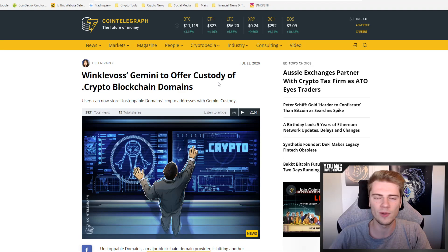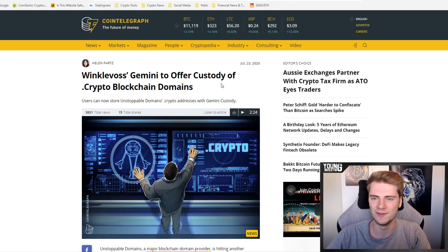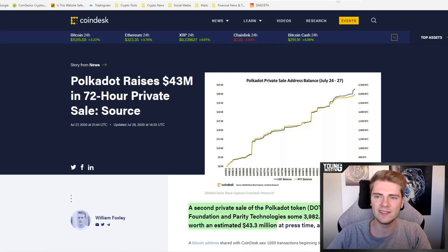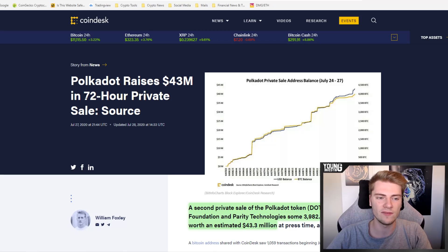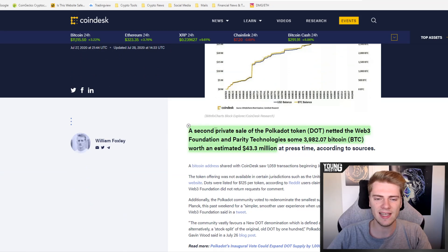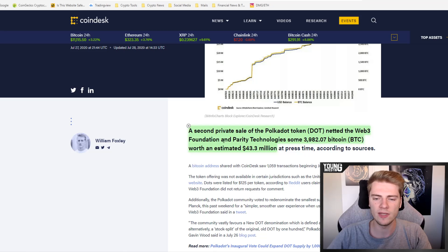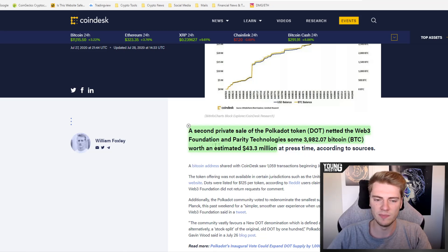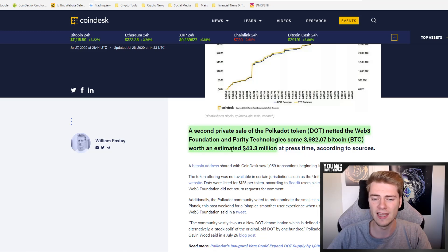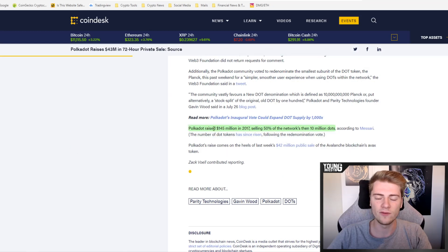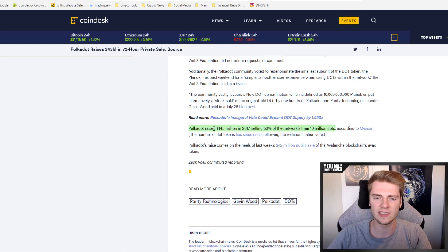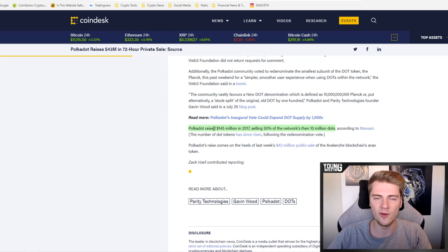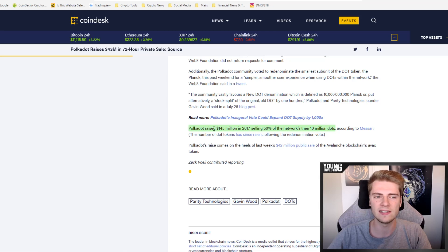The next news item is Polkadot did a second ICO or a second fundraising, raising another 43 million dollars in 72 hours, and it was only a private sale. A second private sale of the Polkadot token DOT netted the Web3 Foundation and Parity Technologies almost 4,000 Bitcoin worth an estimated 43.3 million dollars. They already did an ICO back in 2017. Fundraising, 50% of all their tokens were sold in a private sale netting over 145 million dollars. I don't know why they need another 43 million dollars, but anyway.